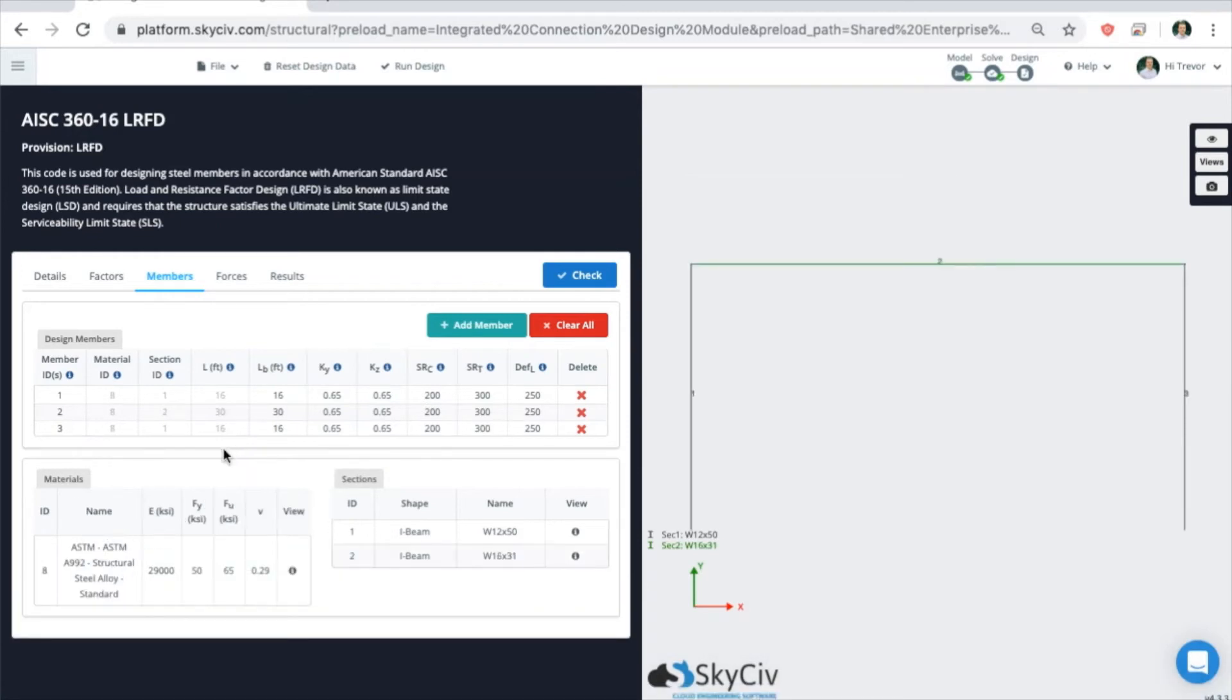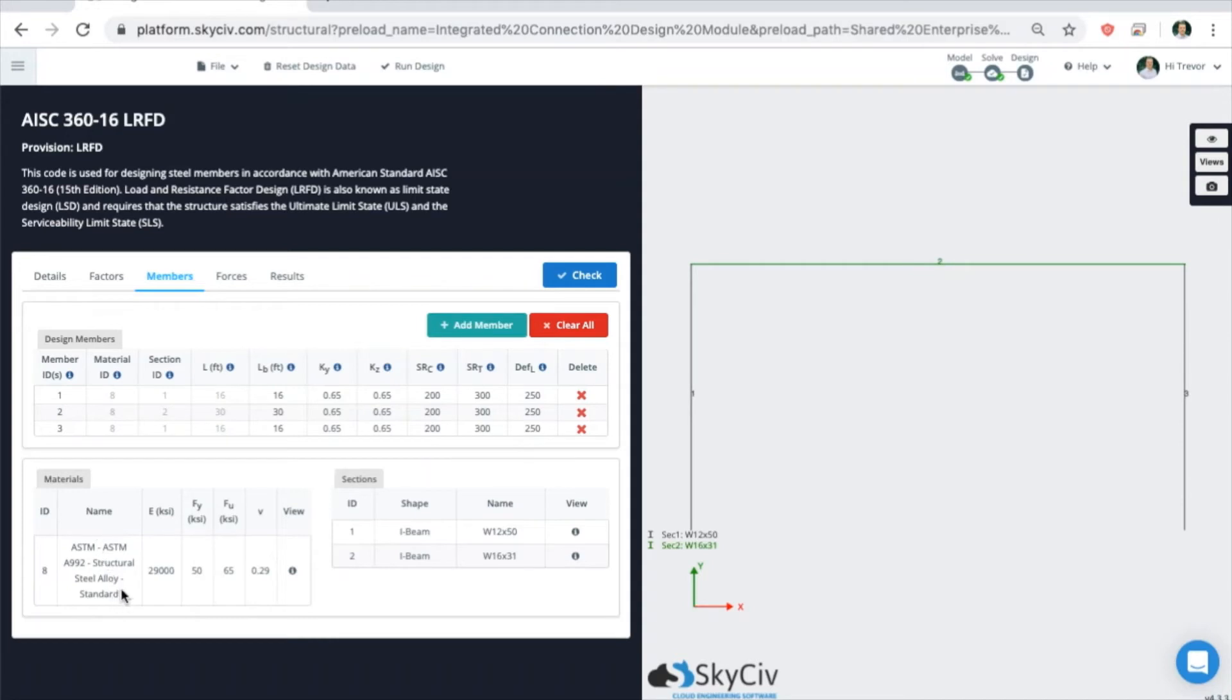You can also view the materials that are in your model and the sections that are in your model. For this frame, the two columns are one section, the beam is another section, and they're both using ASTM A992, which is a database material. The database materials and sections can be applied to a variety of different codes.